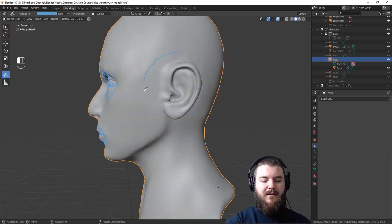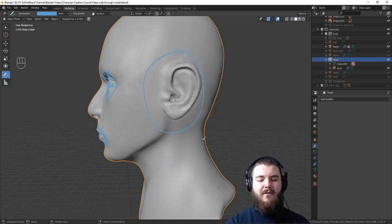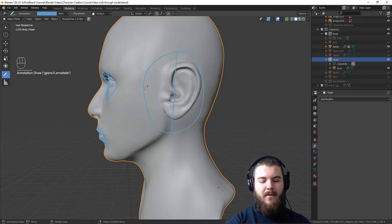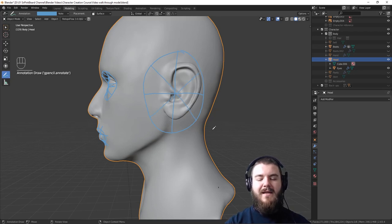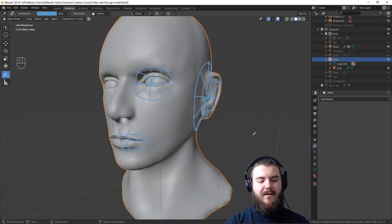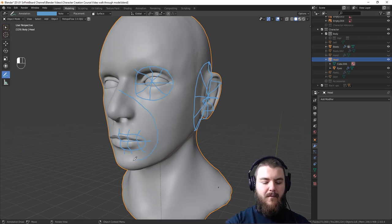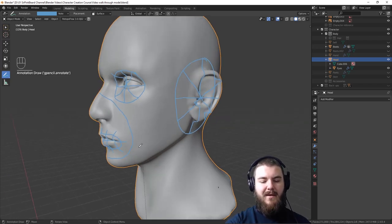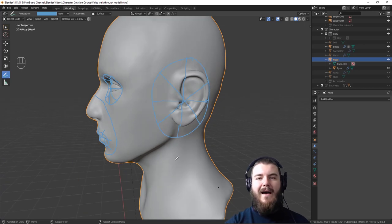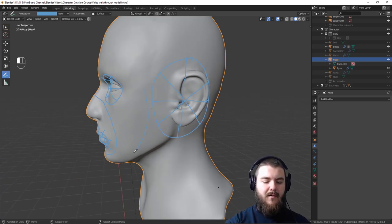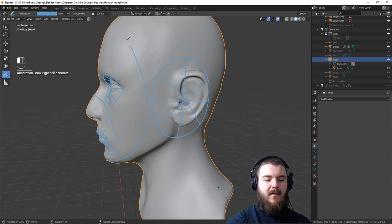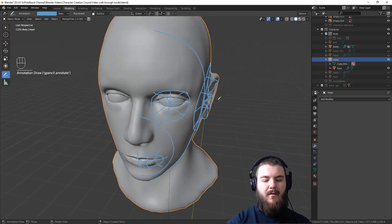Then come over to the ear and do essentially the same thing — circle it out and draw your lines. Then we need a muzzle line going from roughly here around to the chin, which will be a face loop. Finally, draw a line to outline the face going from here down to the chin and up to the forehead. So we've drawn all of our lines and it's time to start adding our mesh.